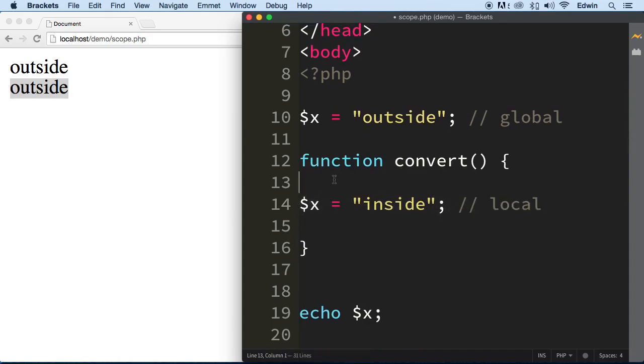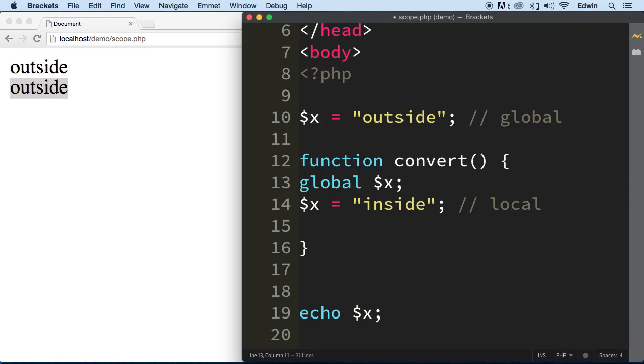Well the first thing that you need to do is actually use this keyword called global and then you put the variable here, semicolon. So you declare this variable global throughout the whole script, now that we can use the variable and change the value of it anywhere we want. We can do whatever we want with this variable.